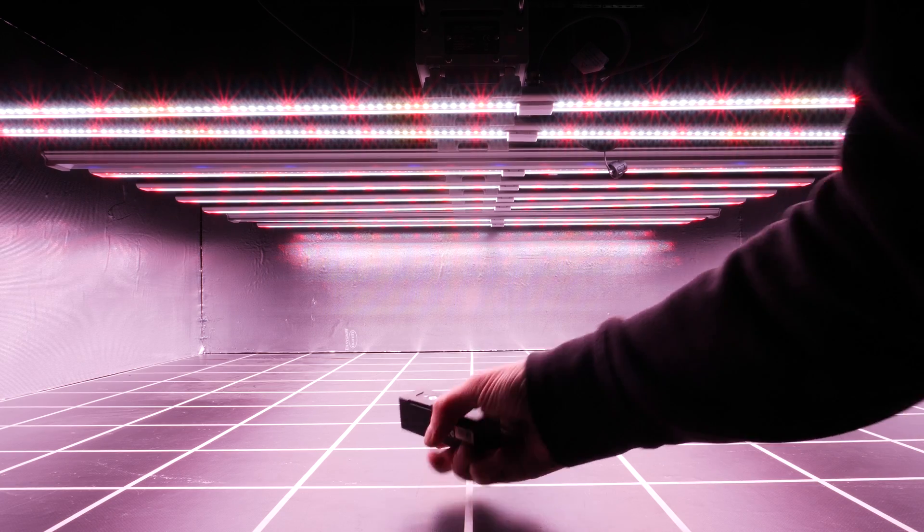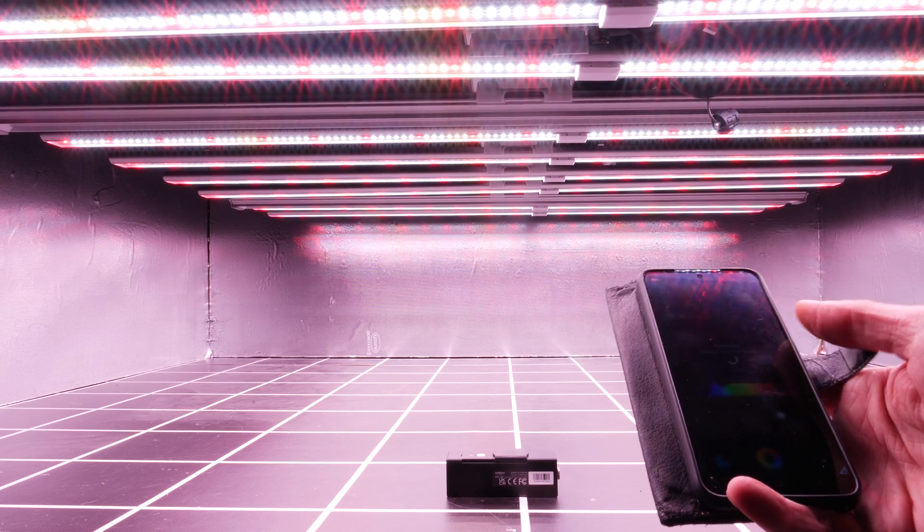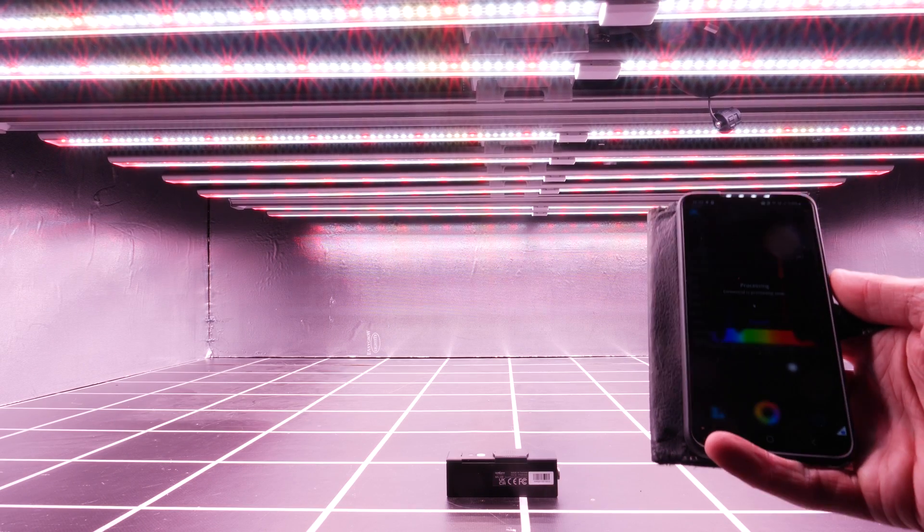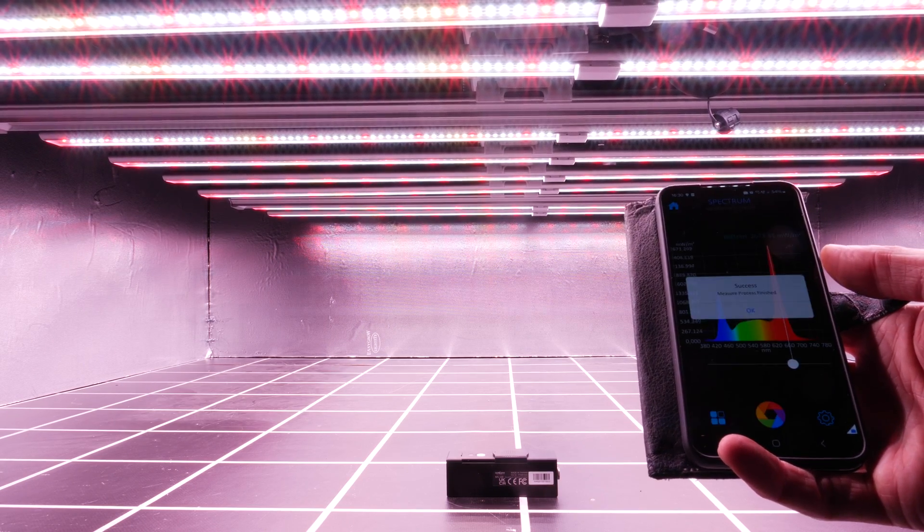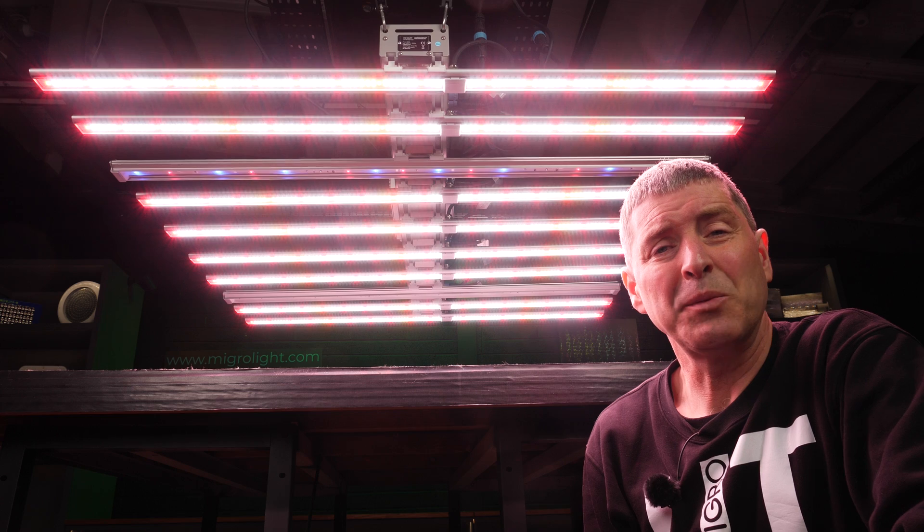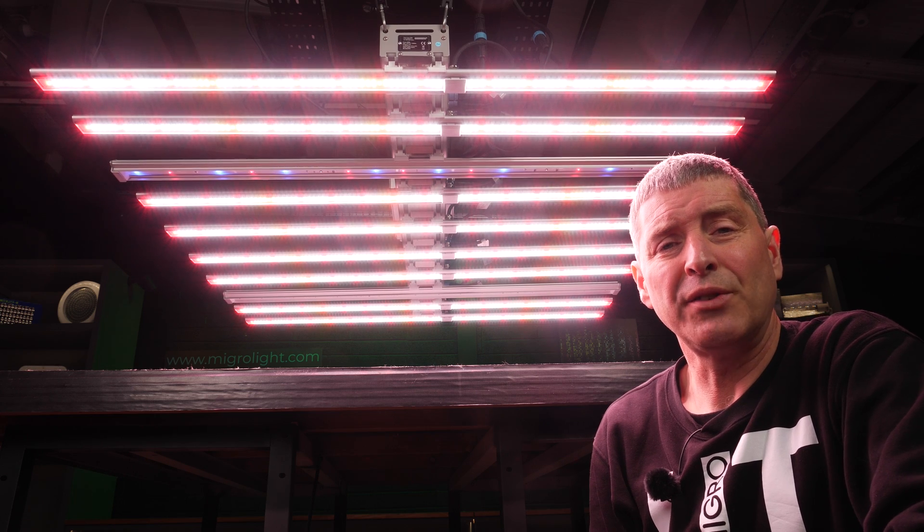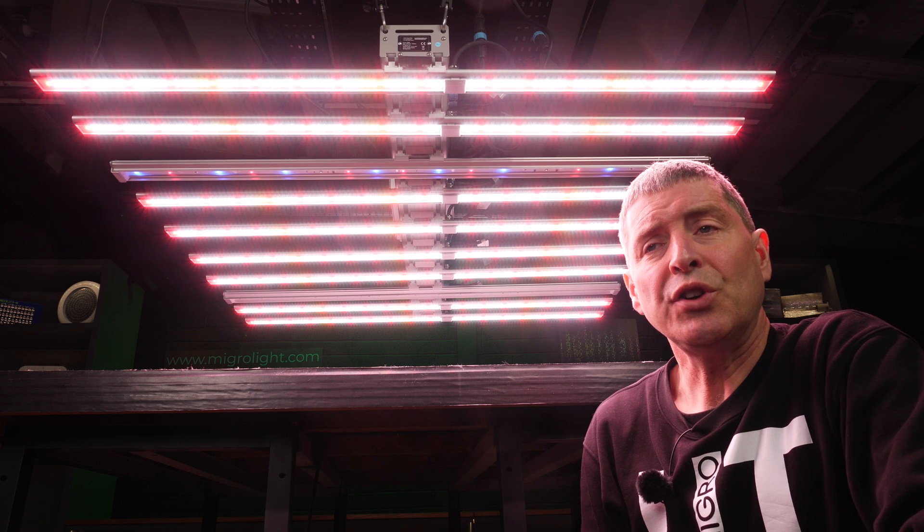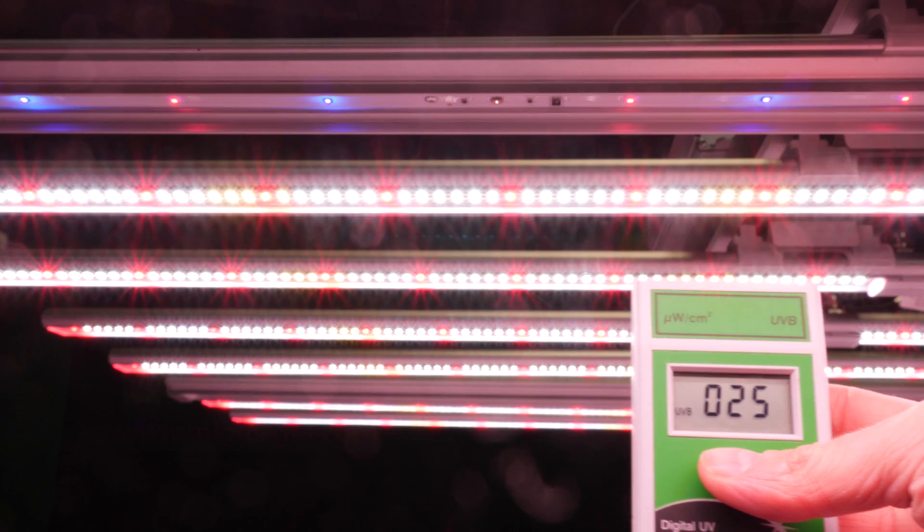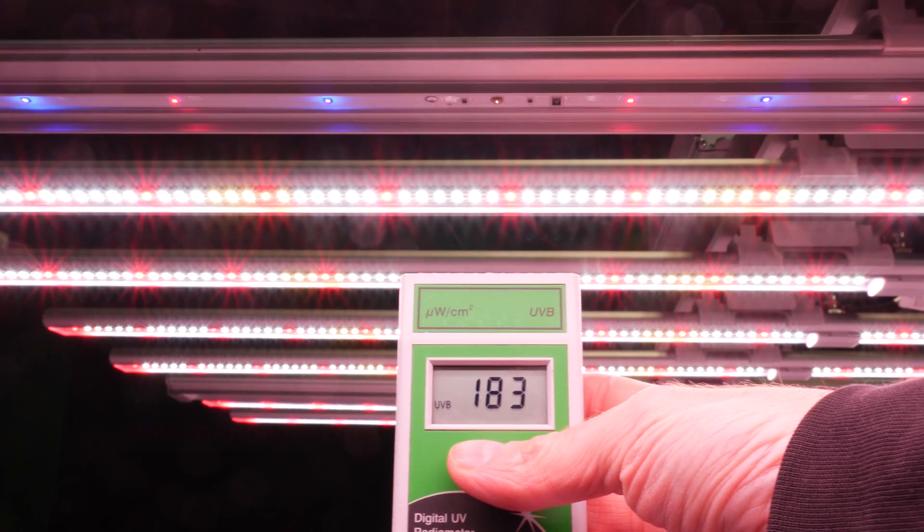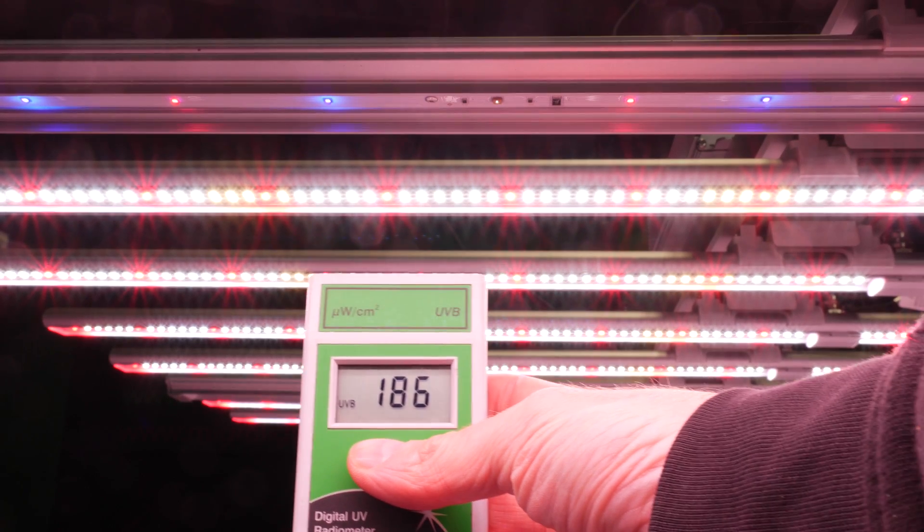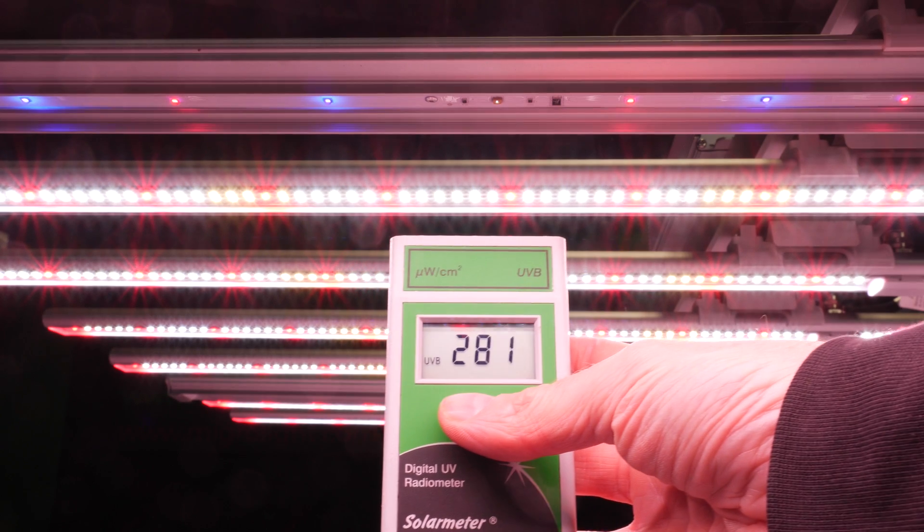Now I tested the spectrum with the UVA and IR bars off. You can see there the spectrum with the big spike in the red, showing really high electrical and also photosynthetic efficiency. And then on the other side, you can see there with the UVA and IR bars on. Now I couldn't test that for the UVB with the spectroradiometer. So I'll just show you with the solar meter that you can detect quite a lot of UVB coming out of those little UVB LEDs.